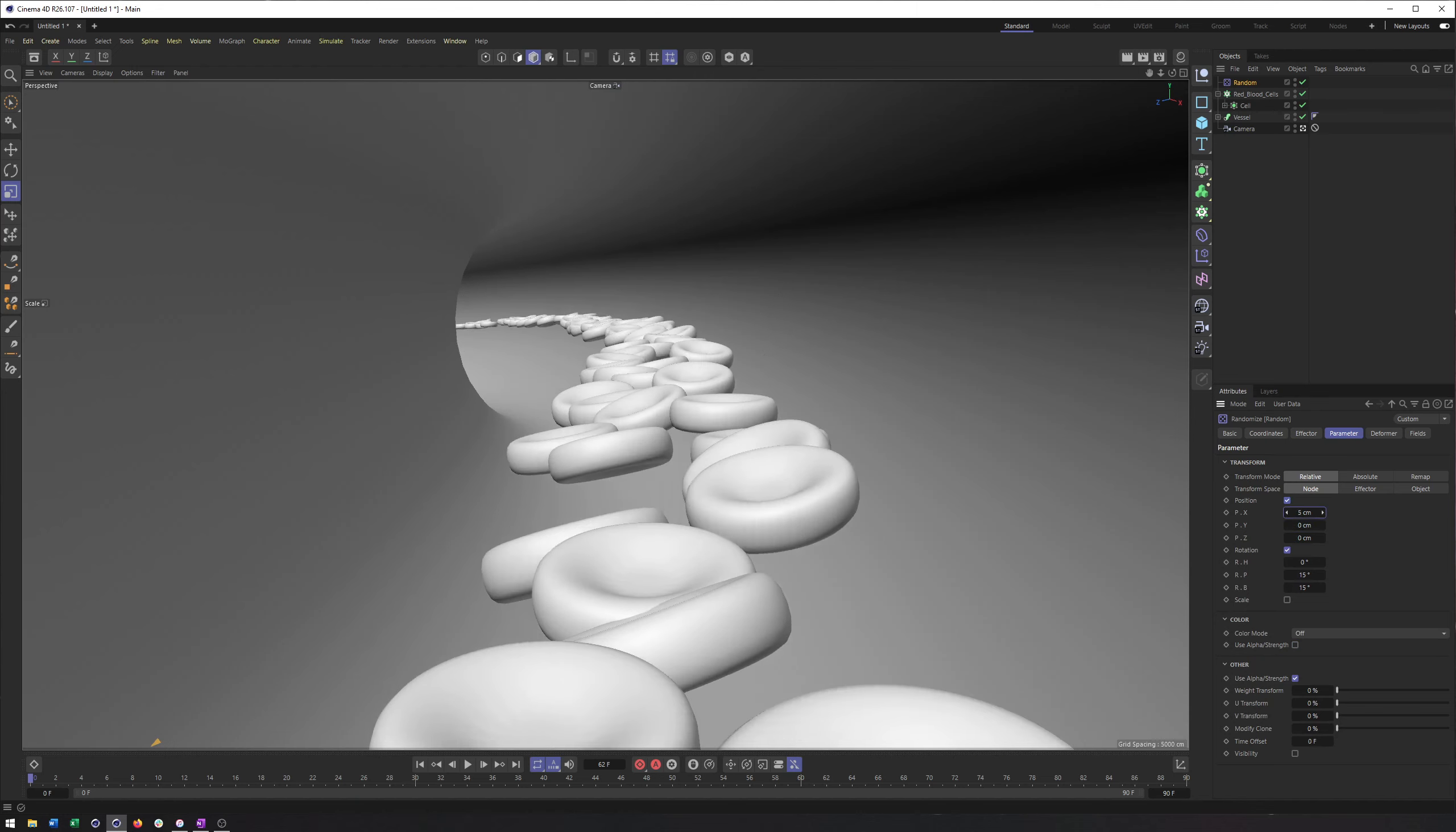Now I'm going to go into position and start to zero this out. And then slowly just kind of space these out as wide as we can. And now you'll see we get a whole bunch of moving blood cells.